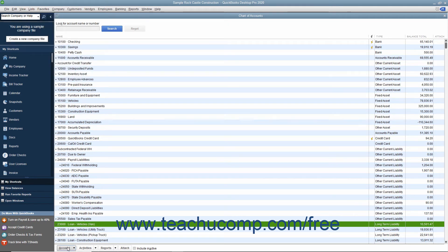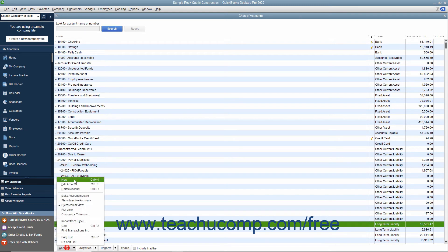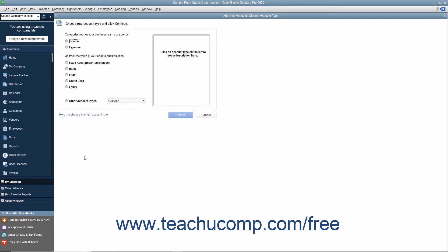Then click the Account button in the lower-left corner of the window and choose the New command from the pop-up menu to open the New Account Choose Account Type window.